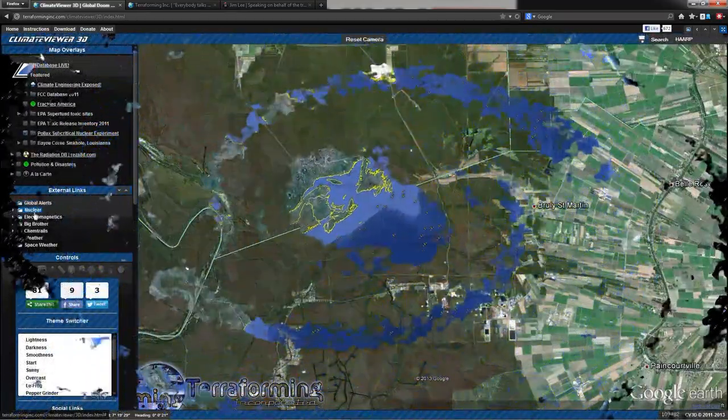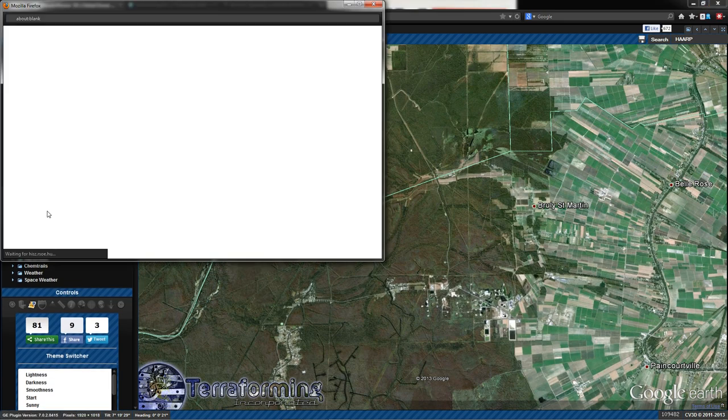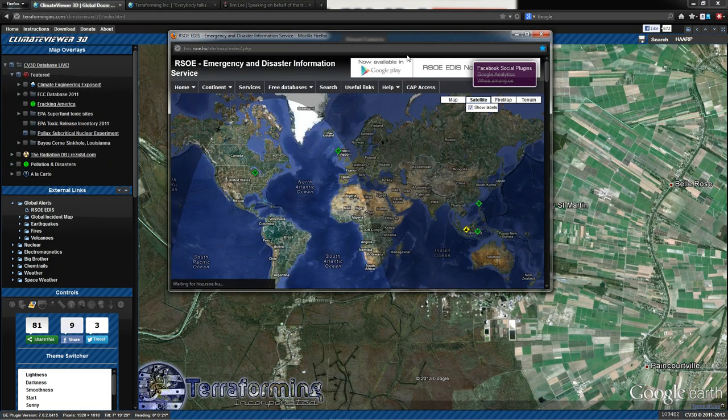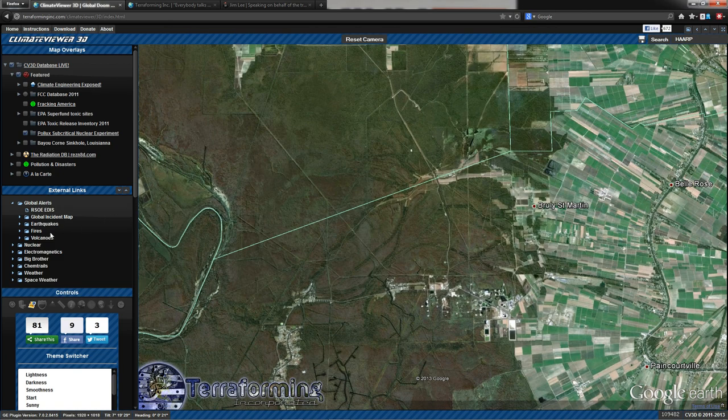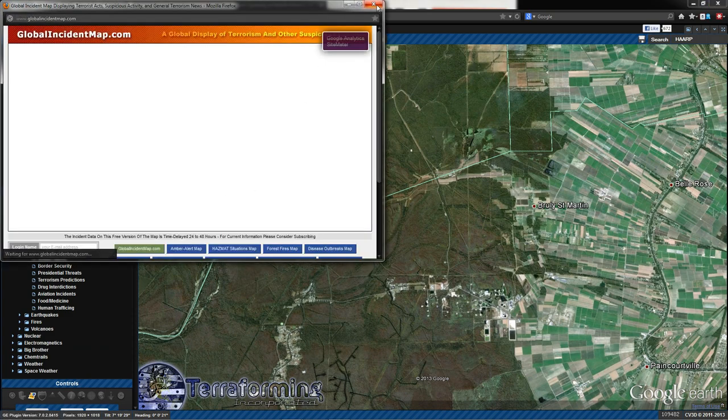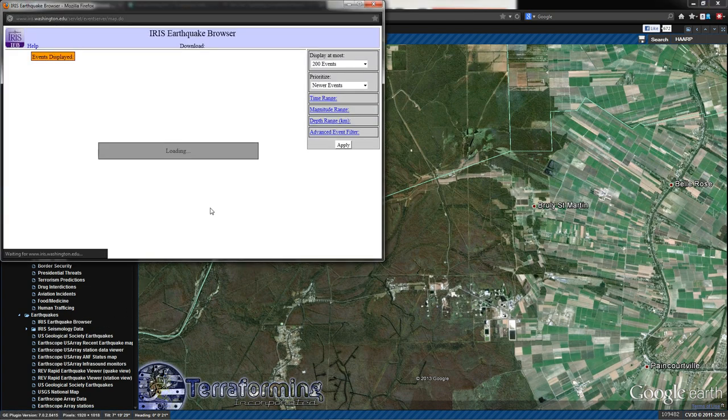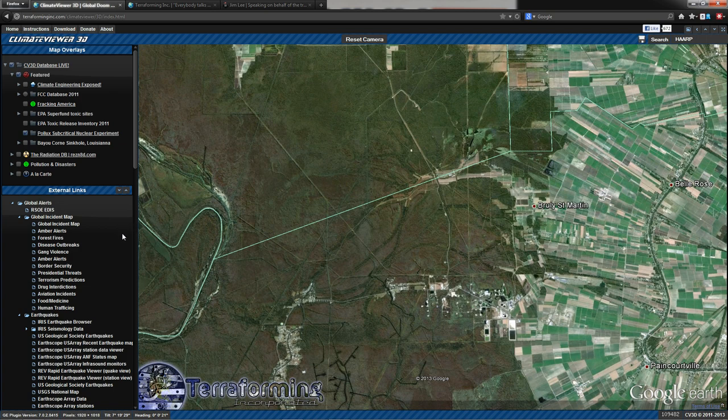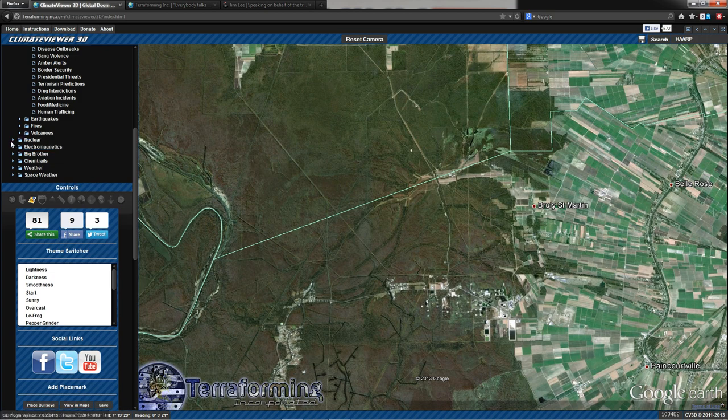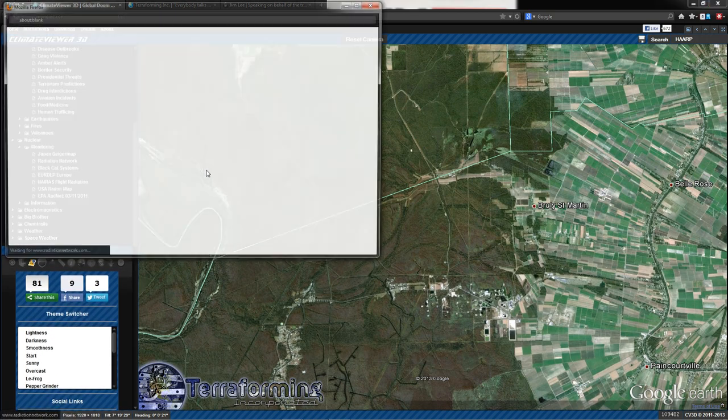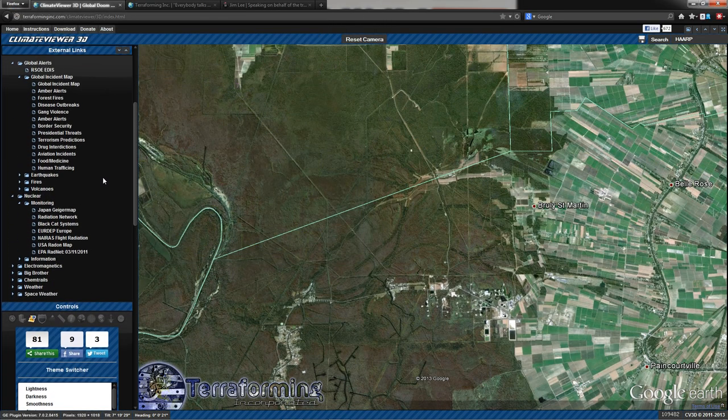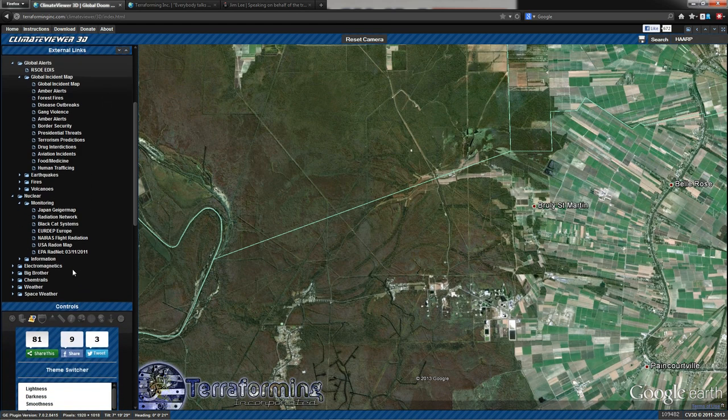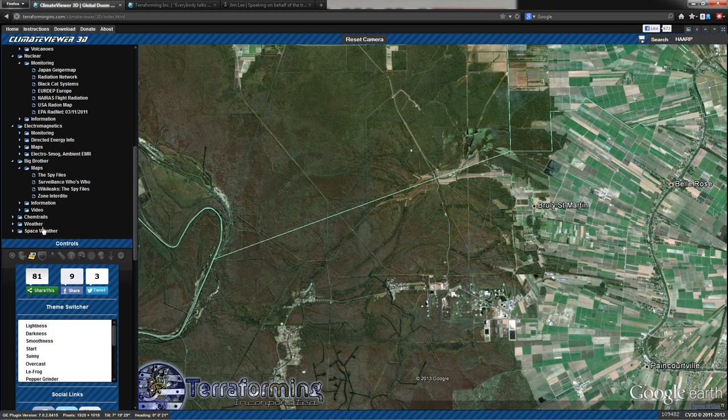The external link section is more of the same. It's content similar to what you have here. You've got global alerts such as the RSO EDIS. If you click that, it'll appear in a pop-up window. Depending on your monitor size, this may appear full screen. You can zoom, you can scroll through it and global incident map. You get the picture. So we have earthquake monitoring, iris earthquake browser. This is going to be like a one-stop shop for everything you could possibly want to find out some real time data on or some information such as radiation monitoring, the radiation network map, things like that. If you know of a really good website that's not currently in my external link section, please email that over to me. I will put it in there.